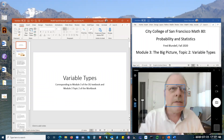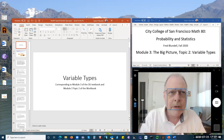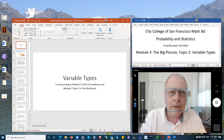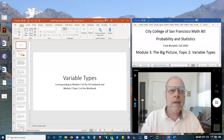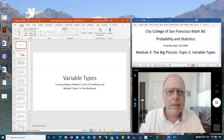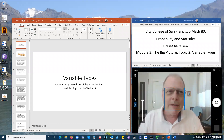This presentation is about how to distinguish between different types of variables. It's from Module 3 of the OLI textbook and Module 3 of the workbook, Topic 2 on variable types, around pages 9 to 11. It's a subject that seems simpler than it actually is, and what I want to do is head off the misunderstandings I've seen students have in the past.